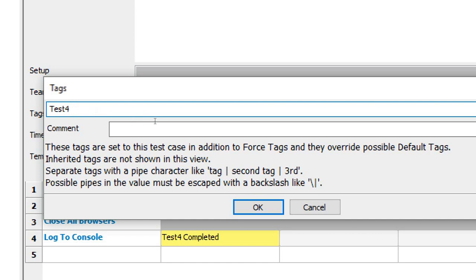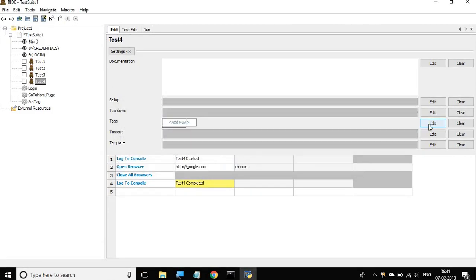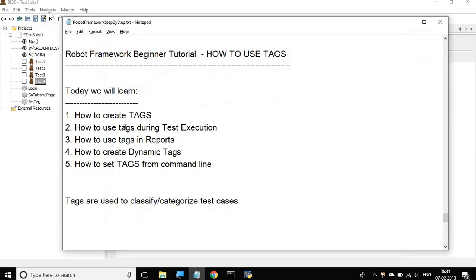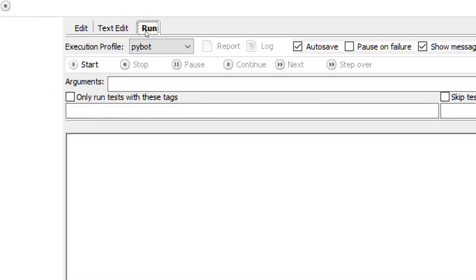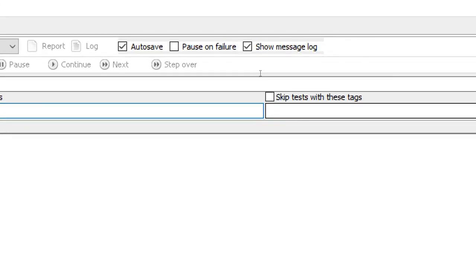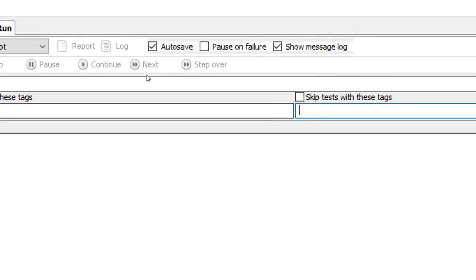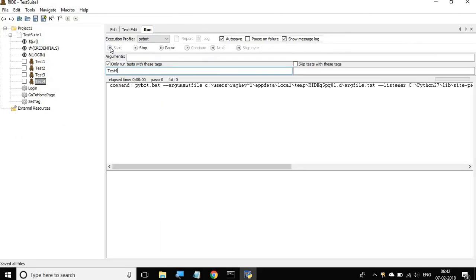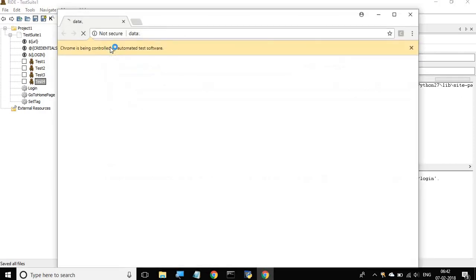I'll give the tag 'test4' for now and click OK. Now we have the tag test4 for this test case. The first thing we can do is use tags for test execution. If I go to the run section, you can see 'Only run tests with these tags' and 'Skip tests with these tags'. Since I only want to run test4, I'll enter the tag name and click Start.